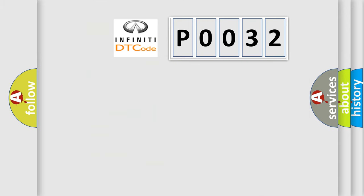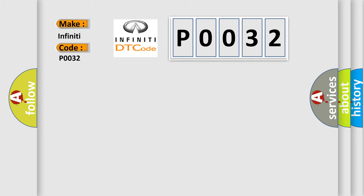The number itself does not make sense to us if we cannot assign information about what it actually expresses. So, what does the diagnostic trouble code P0032 interpret specifically for Infiniti car manufacturers?